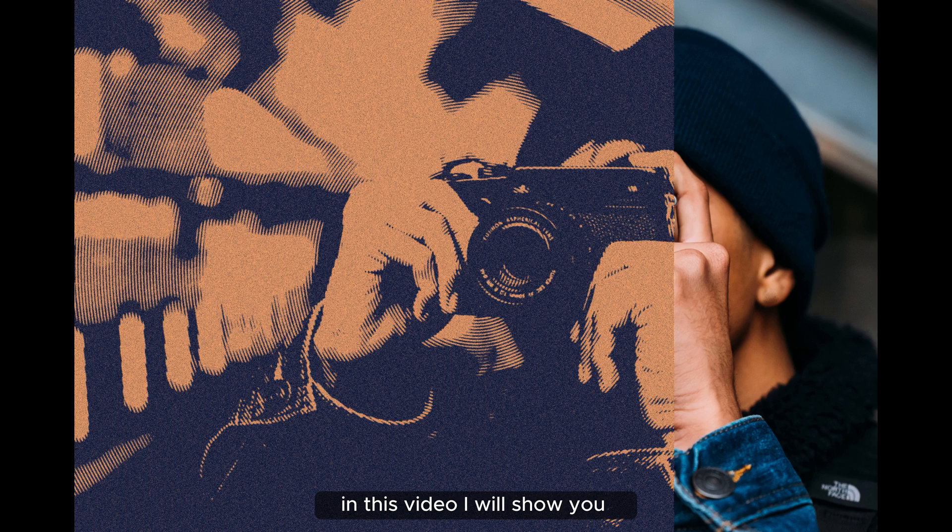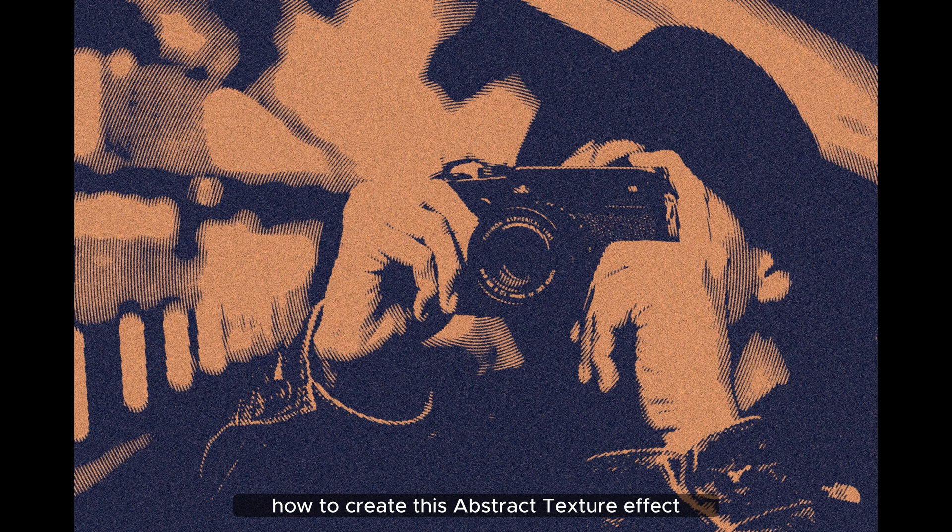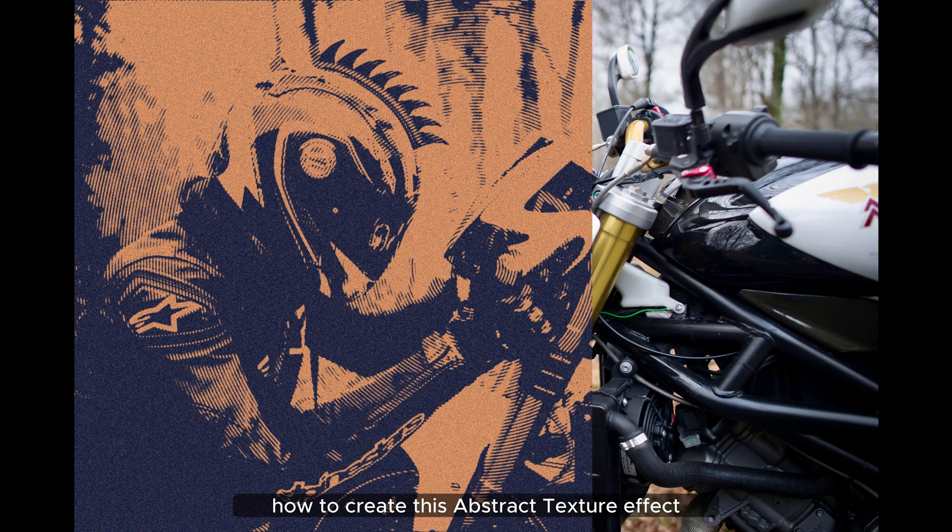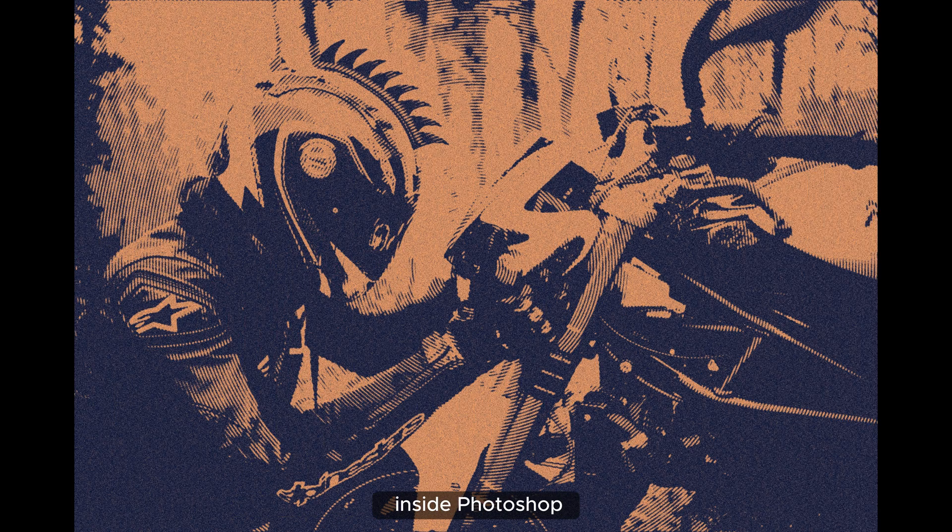In this video I will show you how to create this abstract texture effect inside Photoshop.